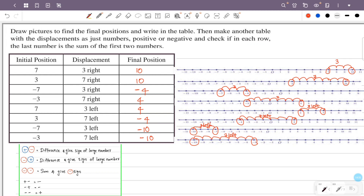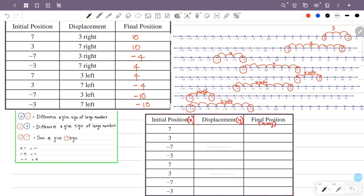I have a table. The first displacement is 3 right, so plus 3. The second displacement is 7 right, so plus 7. Then 3 right is plus 3, 7 right is plus 7. Then 3 left is minus 3, 7 left is minus 7. Then minus 3, then minus 7. x plus y: 3 plus 7 is 10.